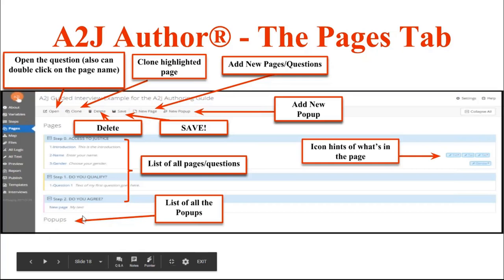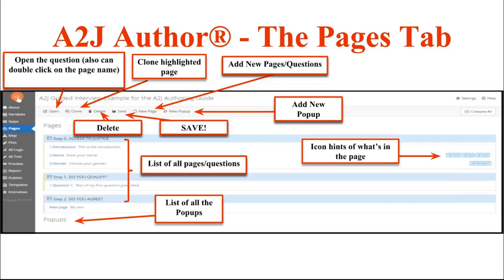To edit any question, you simply double-click on the name of the question and up will pop the question design editor. Same thing for pop-ups.